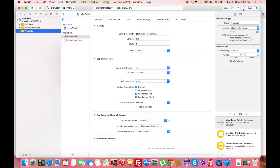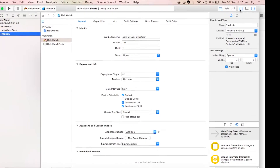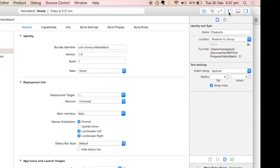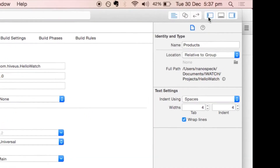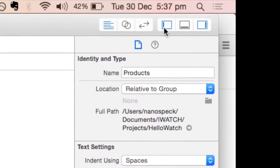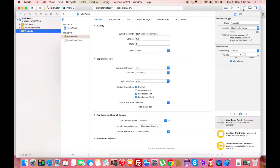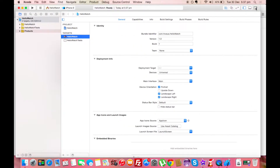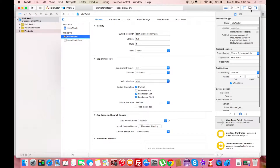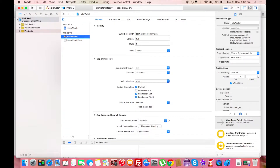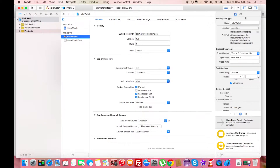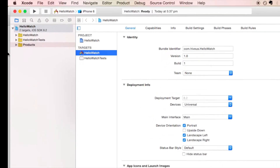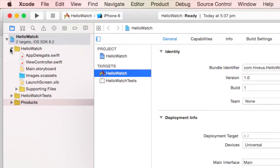There is also a panel at the bottom which is hidden right now — that's called the Debugging panel, where you will see debugging information when debugging your application. Keep in mind that you can use the three buttons at the top right corner to hide and unhide these three panels, and you can see the debugging panel now.